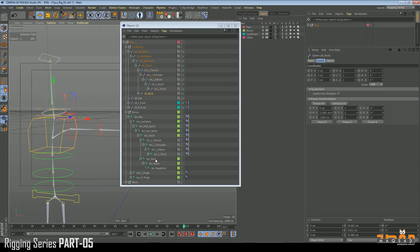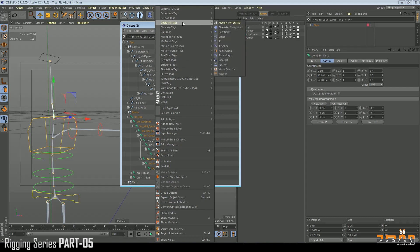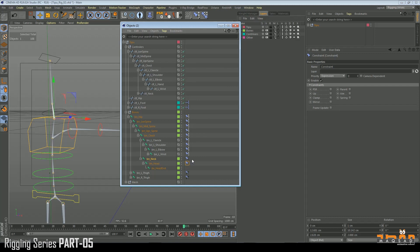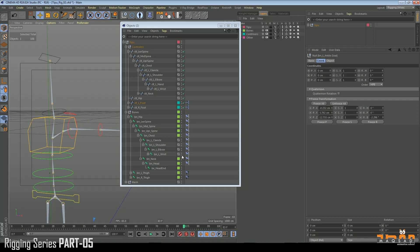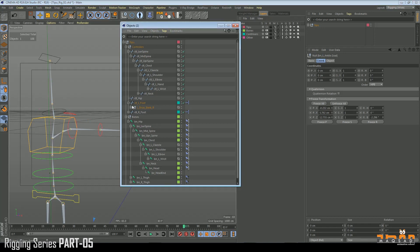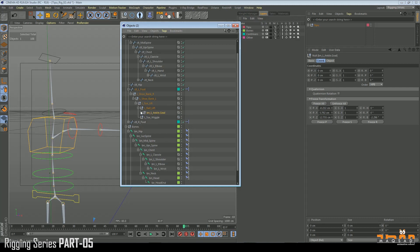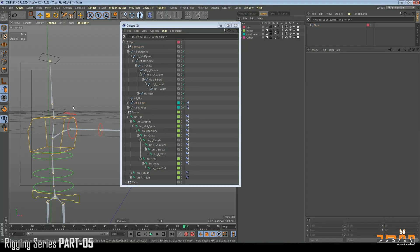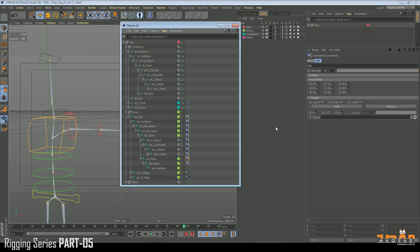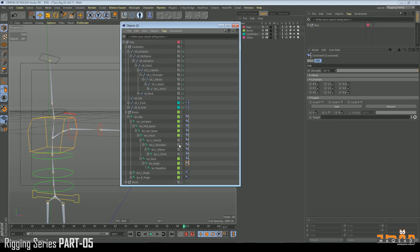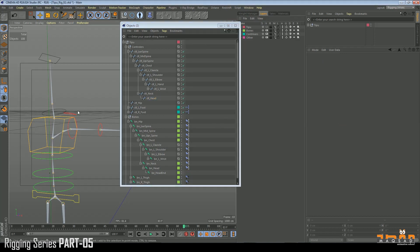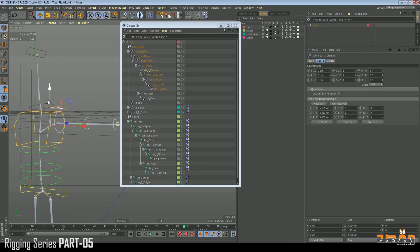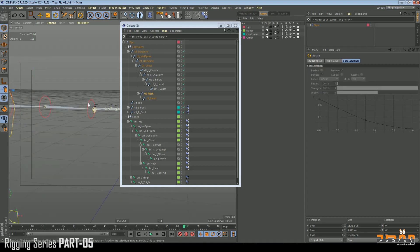We accidentally deleted all these controllers so let's bring them back. Constraint PSR. Neck to neck, head to head. Okay, so everything else is fine. Make sure it's working. It's working.